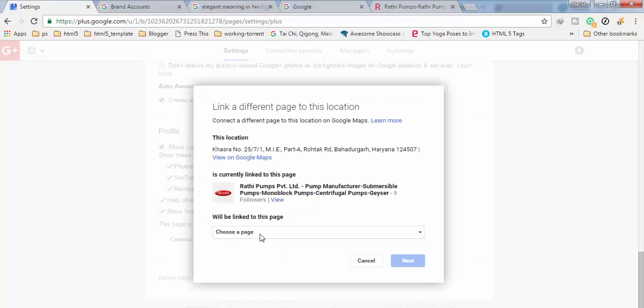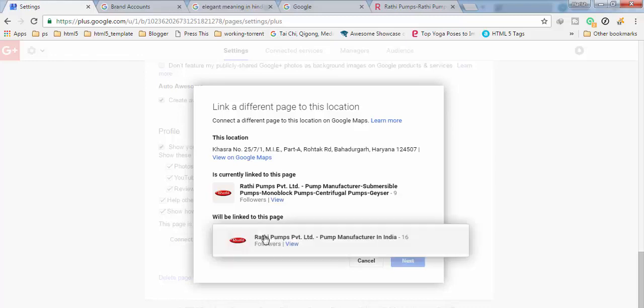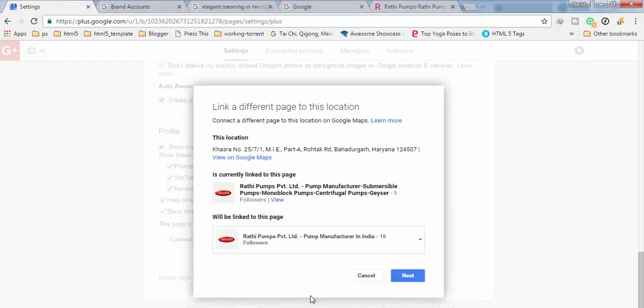Then you will get an option choose a page. Okay, then you have to click this. You have to click on next.